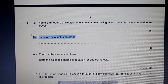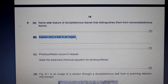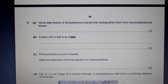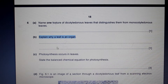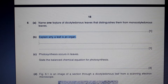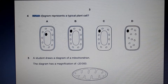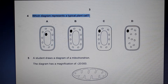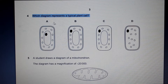A leaf is an organ because it contains more than one different type of tissue, each with a specialized function. These tissues work together to make up the leaf. That is why a leaf is classified as an organ and not just a tissue.